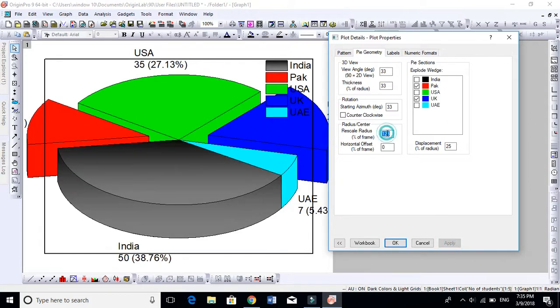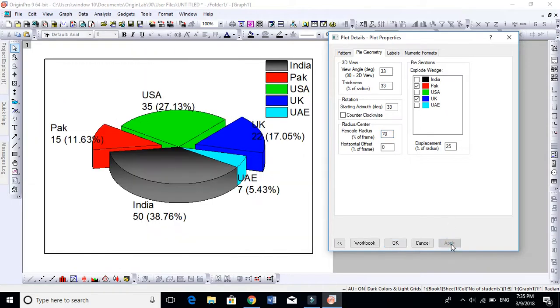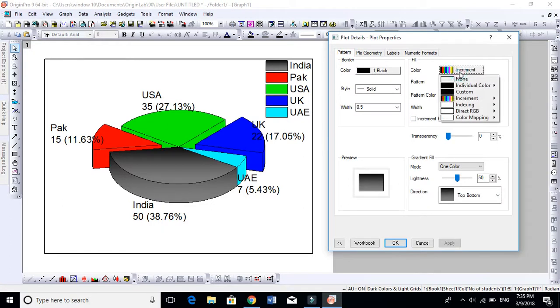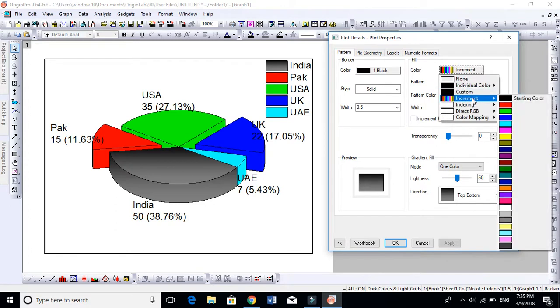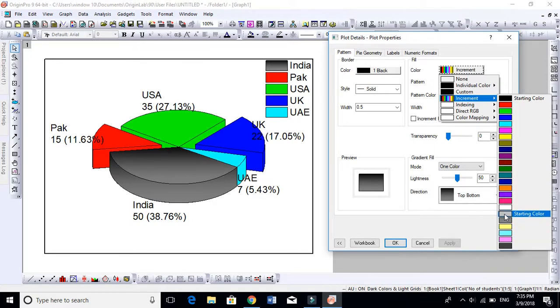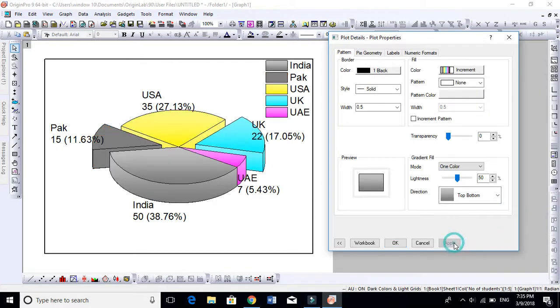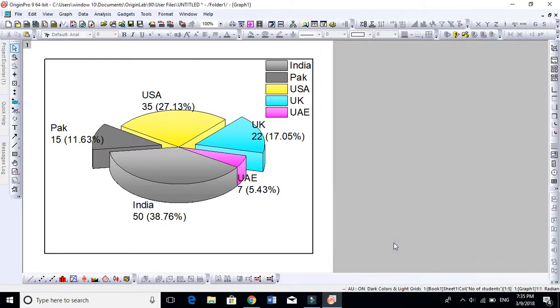One more thing in Pattern: if you don't like these colors, you can change the colors. I think you can start from this one, so it will include these five colors. Yeah, it looks in a better way. So I hope you learned how to draw a pie chart in a better way than Excel and other sheets.